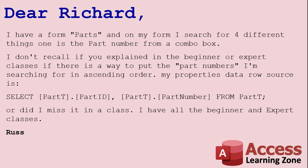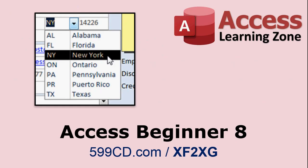Well, Russ, yes, I certainly did cover that in class. I covered that in Access Beginner 8 where I show how to make a combo box that has a list of states that each customer can be from.